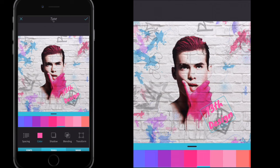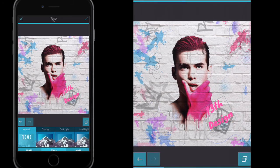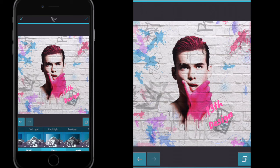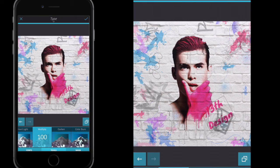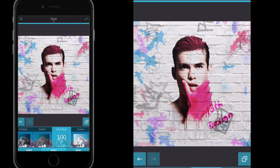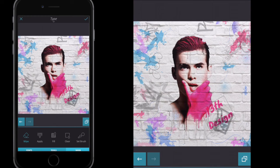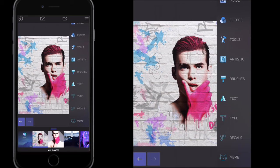I'll go to Tools and change the color so it matches the model's hand more closely. Then go to Blending — I'll go Multiply. Then I'll go to Mask and select Wipe, and just wipe out part of the text so it looks a bit faded or worn away. Once happy with the text, click the tick button.